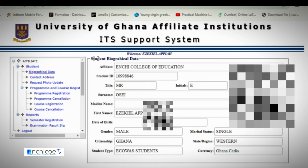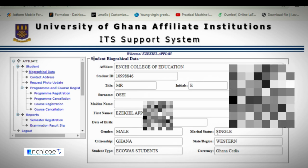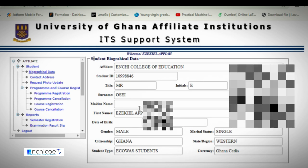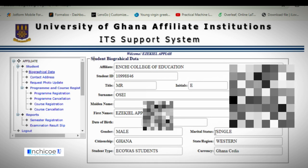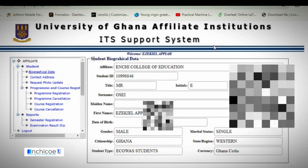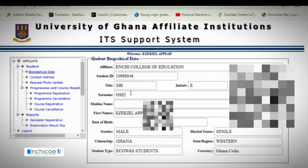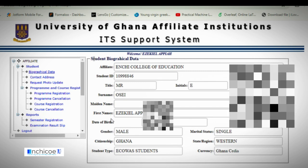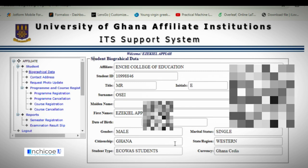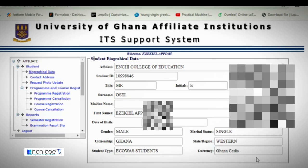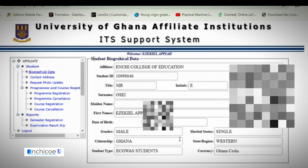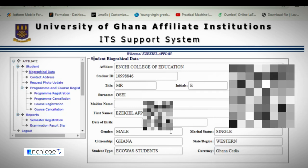We are now logged in. This video tutorial will show you how to log in to your student portal, and you can find that login video link below this one.